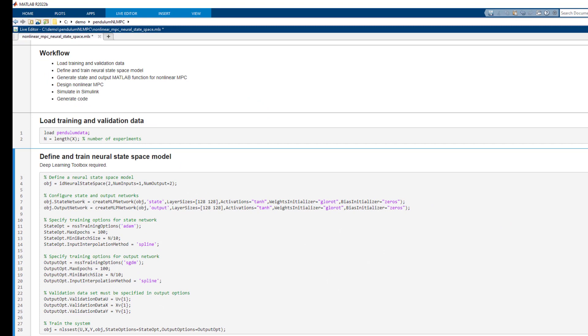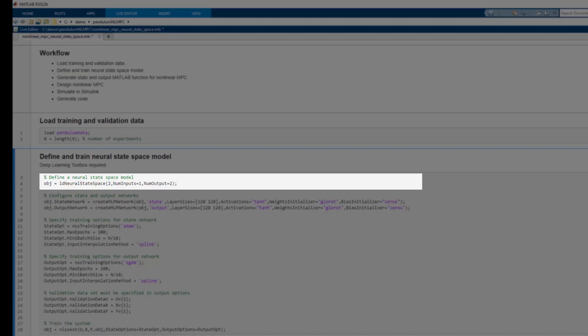Next up is defining and training a neural state space model. Training a neural network is not necessarily something that control and system engineers are familiar with. So the API you will see here was designed to be accessible to people who are not deep learning experts.